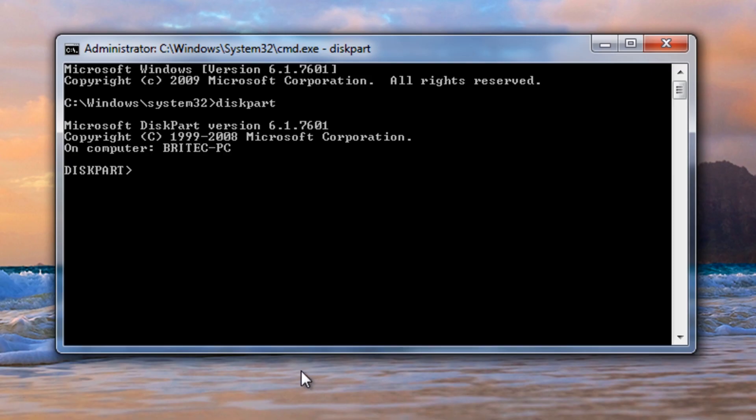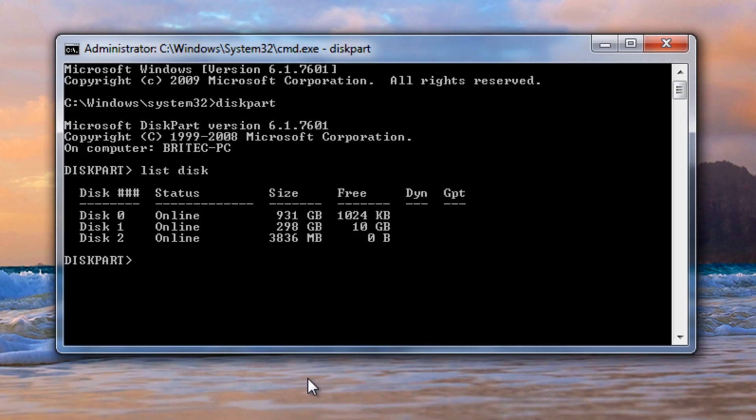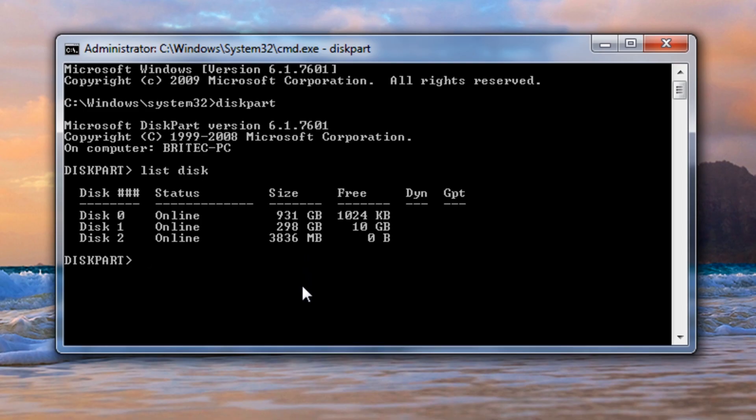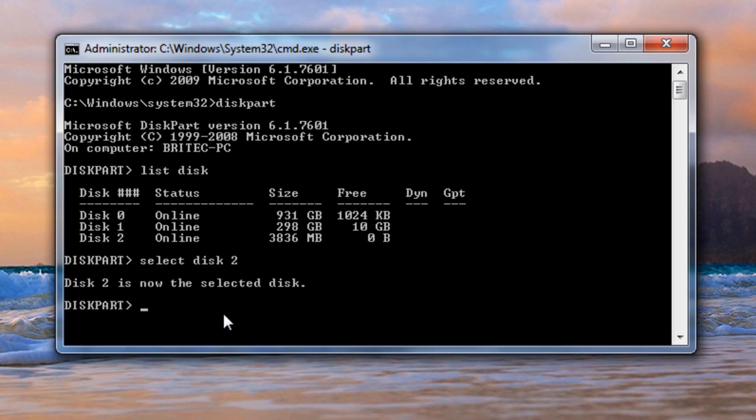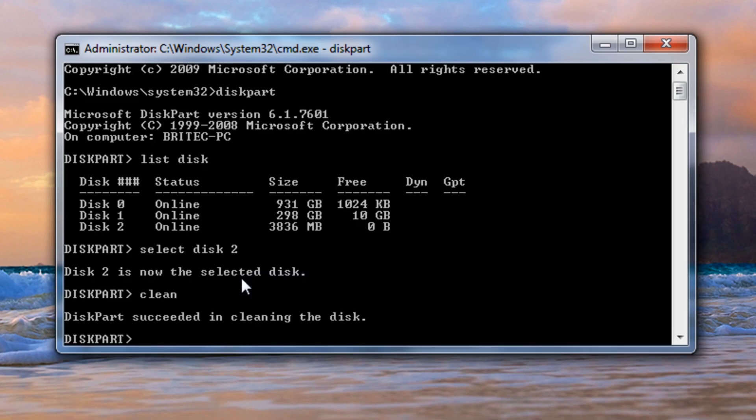From there we're going to fire up diskpart and we need to list all the disks on this computer. List disk. You can see there's three disks online and one of them is a real small one, 3836 megabytes. That's our thumb drive which is 4 gigs. We're going to select this disk 2, type that in and it should say selected. From there we need to type clean to clean it. Now we need to create a partition primary.